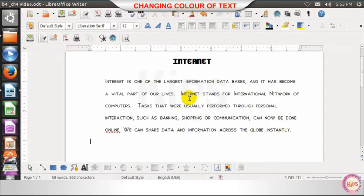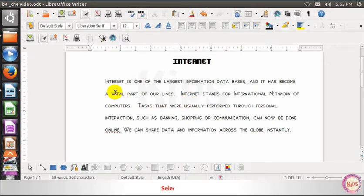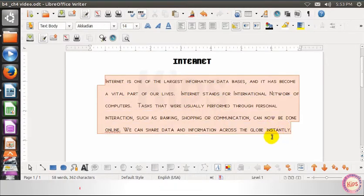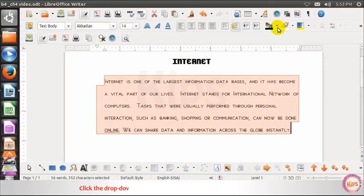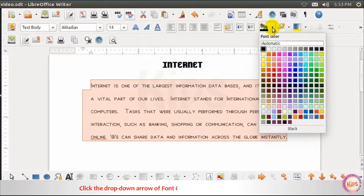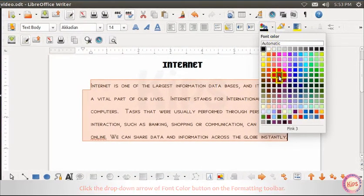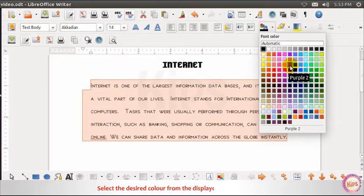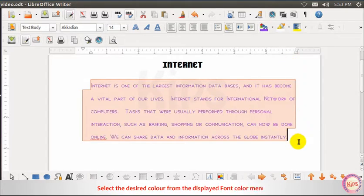To change the color of text, select the text and click the drop-down arrow of the Font Color button on the formatting toolbar. Select the desired color from the displayed font color menu.